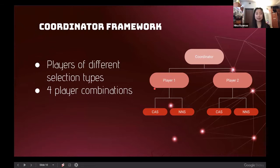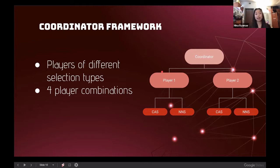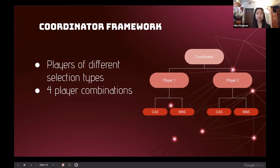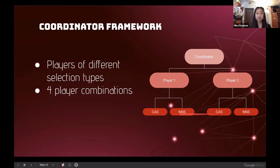To test whether NNS outperforms CAS, I created the coordinator framework, which passes information between player one and player two. Player one outputs an action via MCTS, the coordinator relays this to player two, and determines who goes next based on whether a point was scored. This allows testing players with two completely different selection types directly against each other, resulting in four combinations: CAS vs. CAS, NNS vs. CAS, CAS vs. NNS, and NNS vs. NNS.